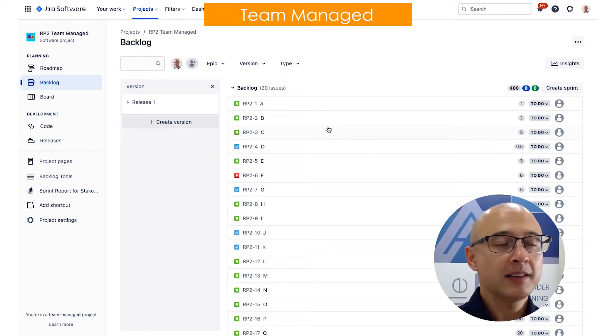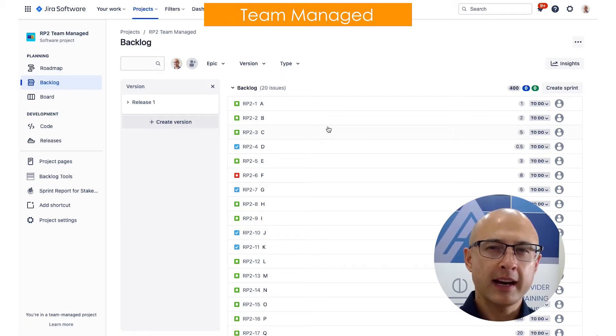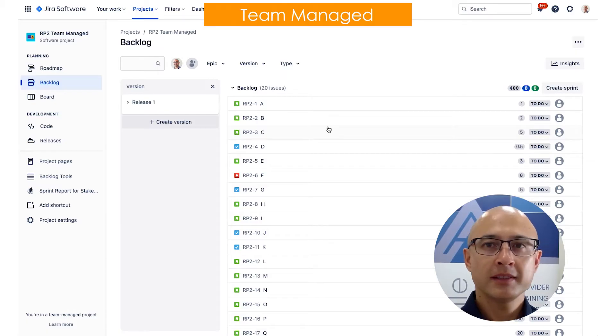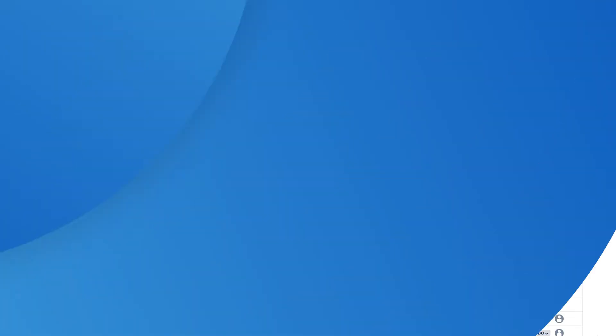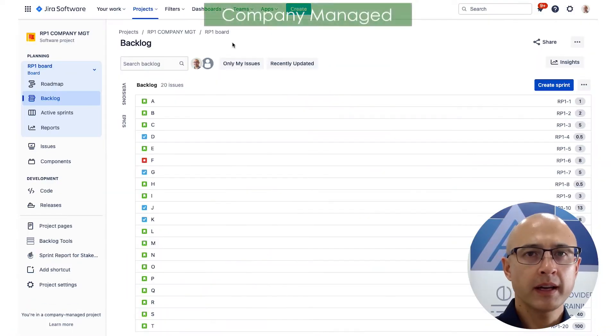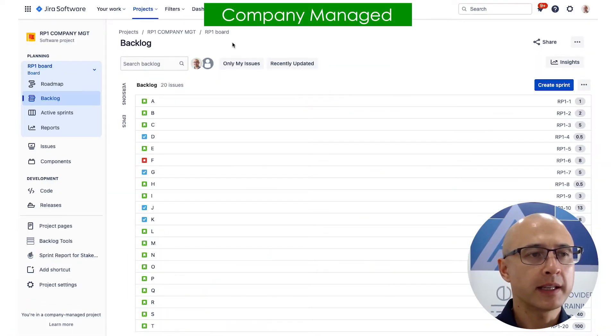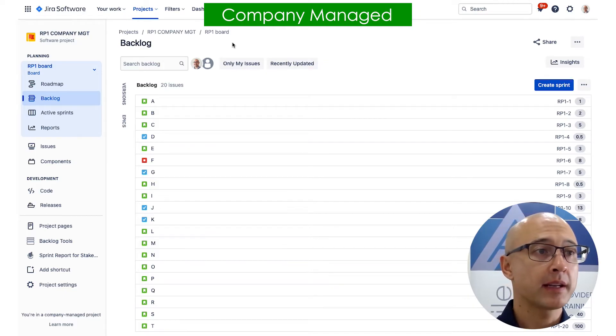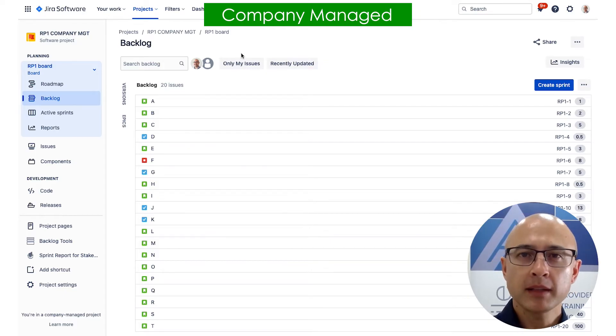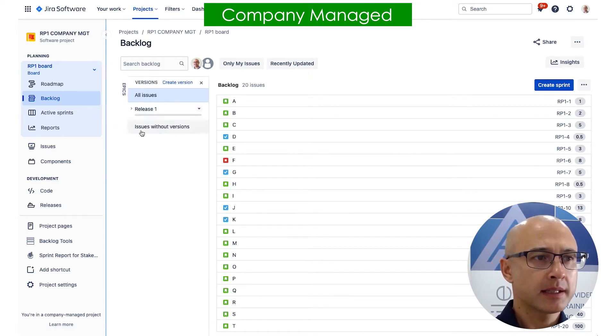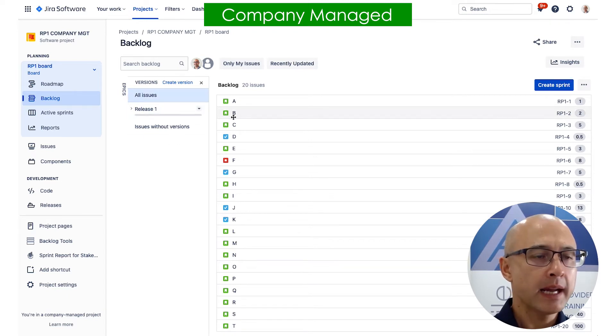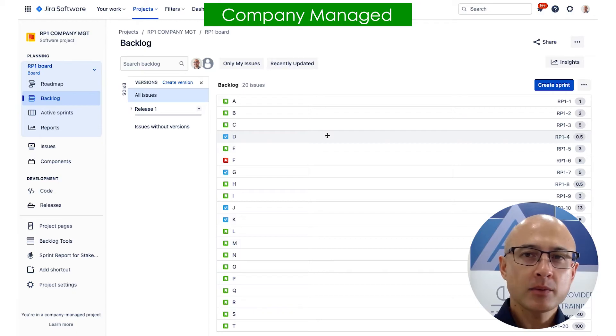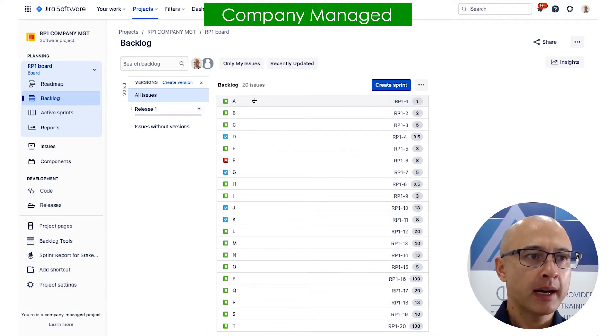So we just click create version again, just put in whatever you want for the release name, whatever makes sense to you. You can put in some dates if you want, hit save and tada. Okay, now let's have a look at how we can assign work to a release. Okay, so how do we assign work to the release? I'm here on the company managed project again, and the way I like to do it is I like to use the version panel. So you can see here the version panel shows the releases that you've created.